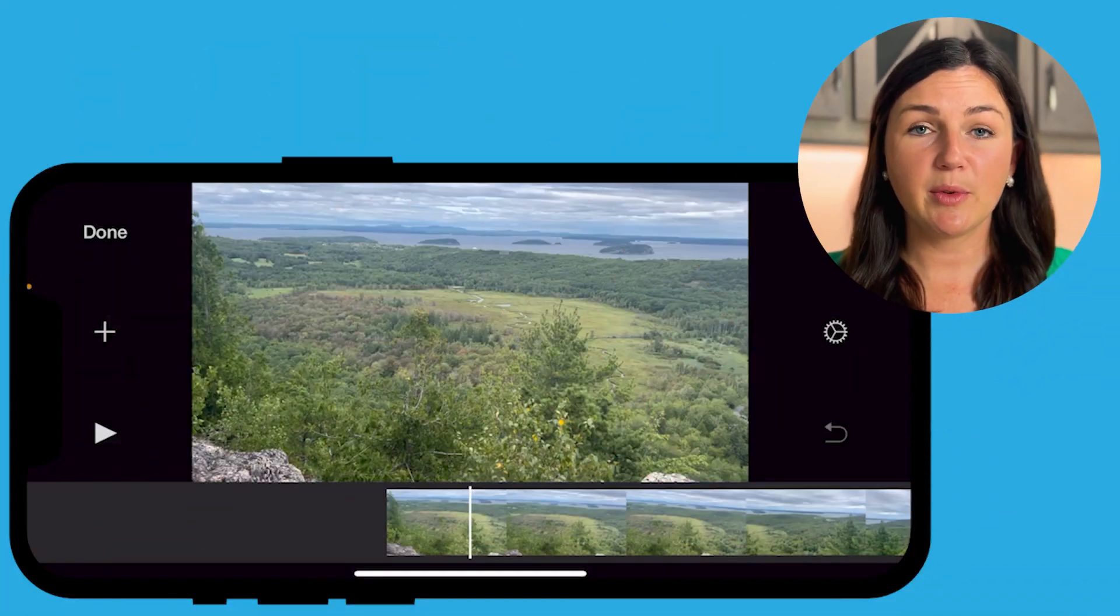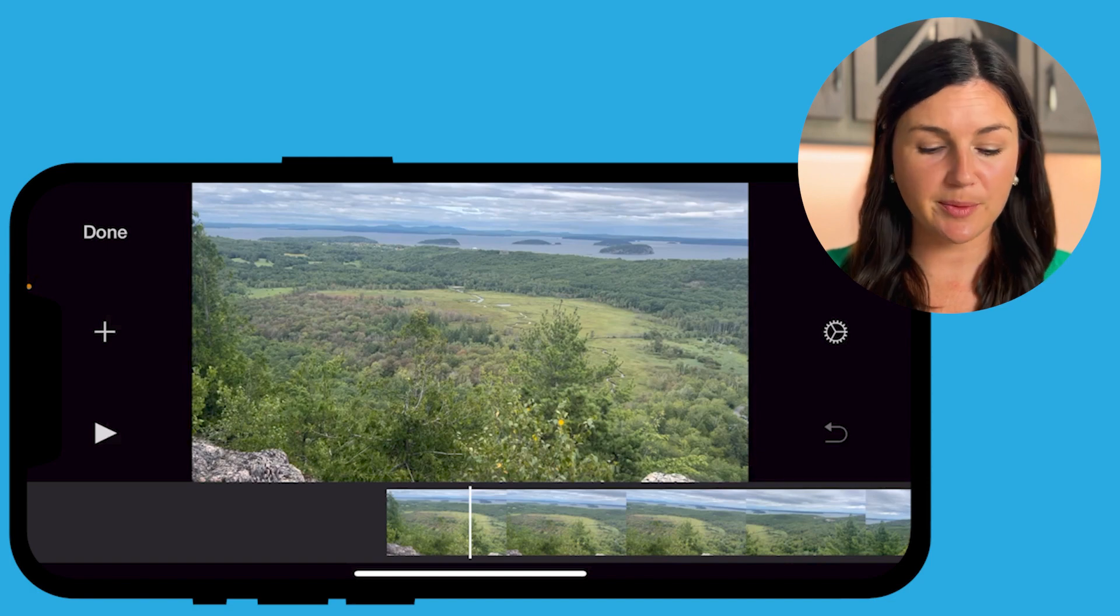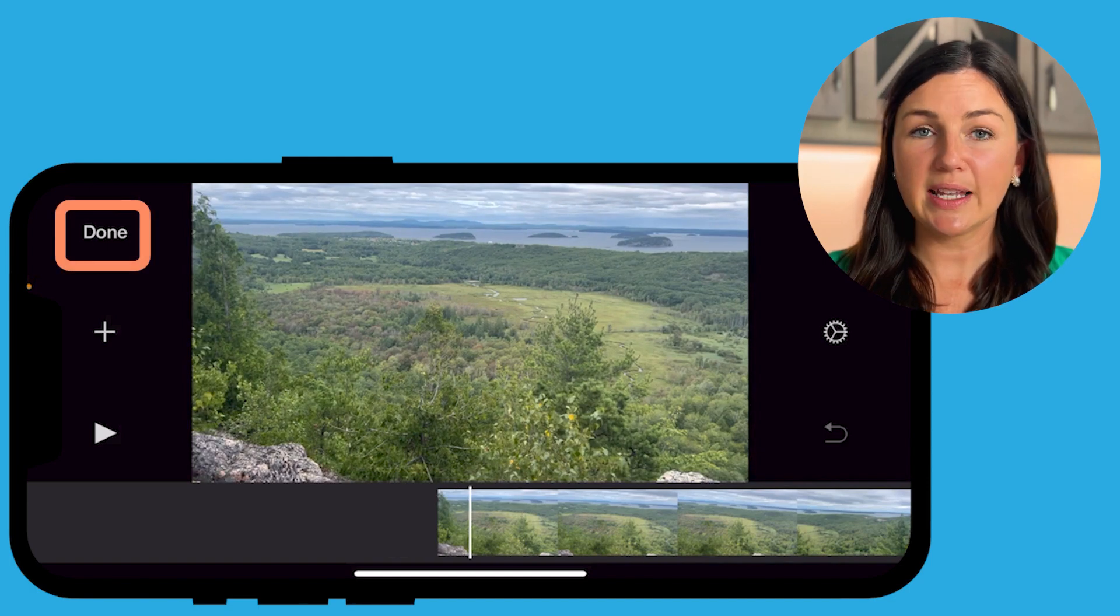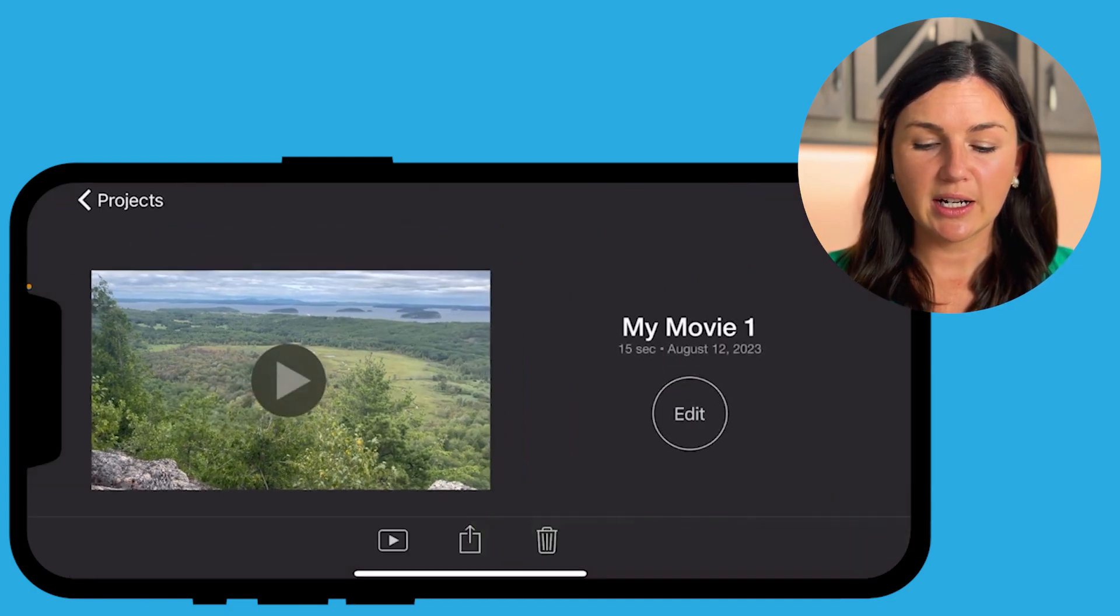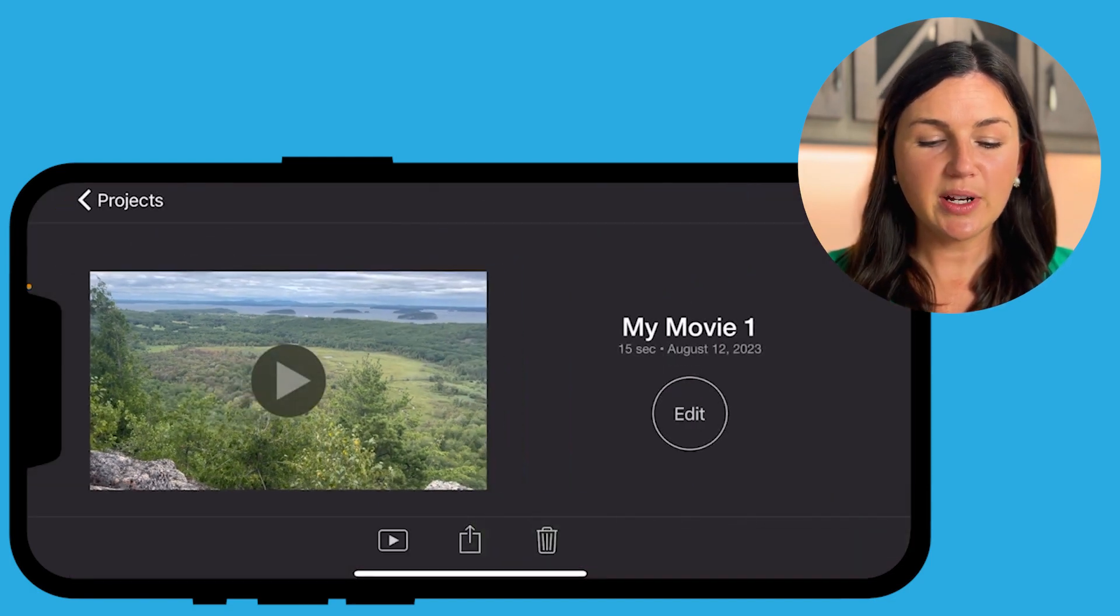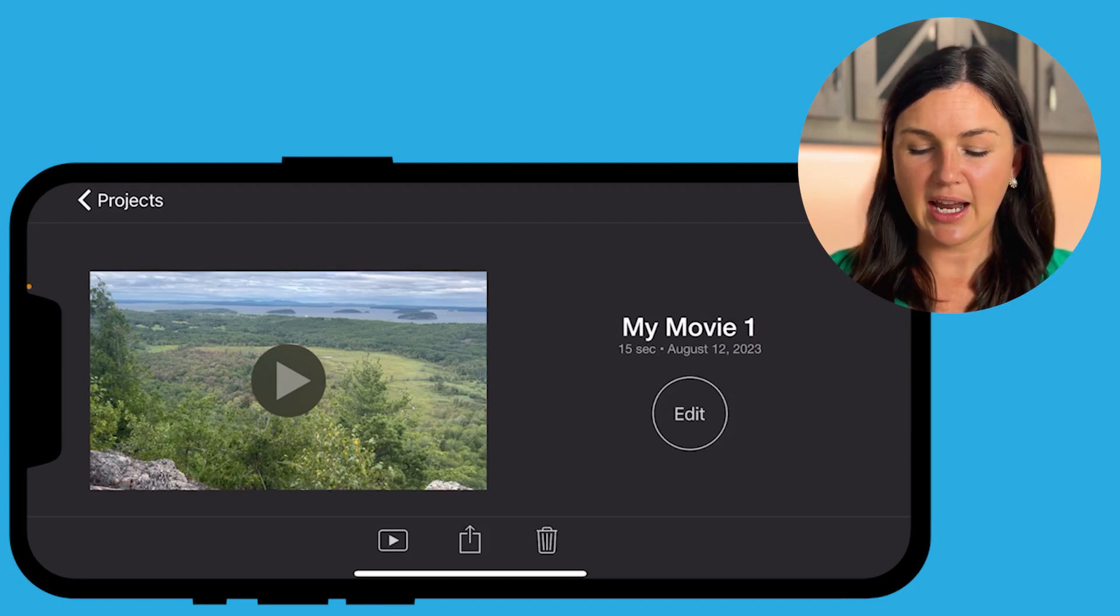Alright, so here I am within my movie project, I'm ready to save and export. So I'm going to select done on the top left corner, and you'll notice that I get to this screen.